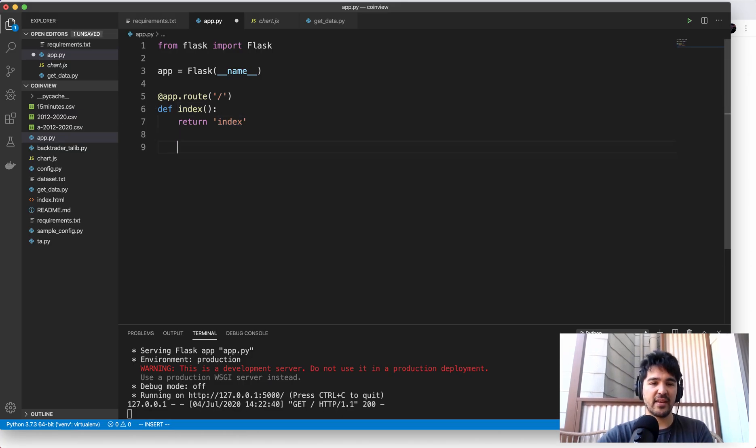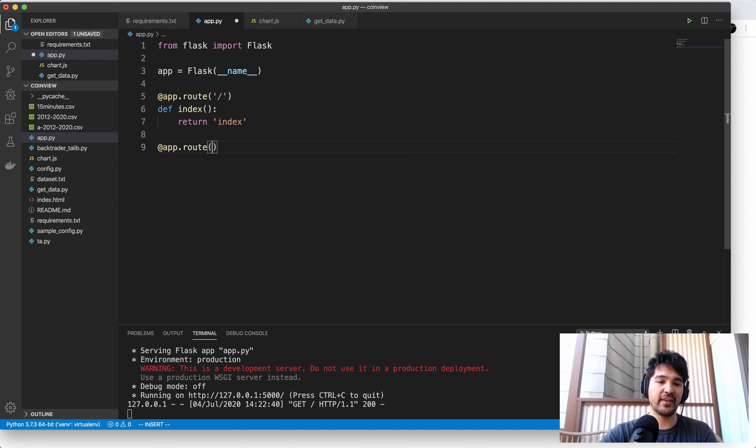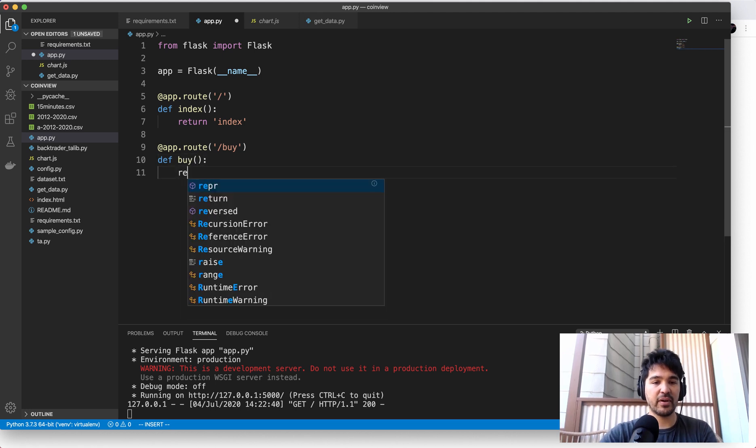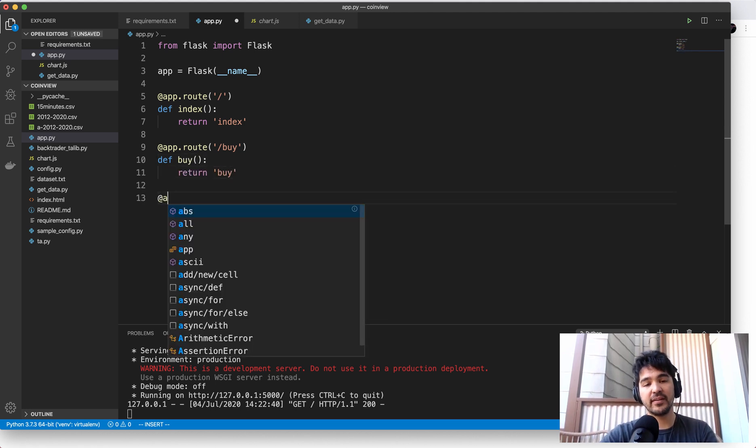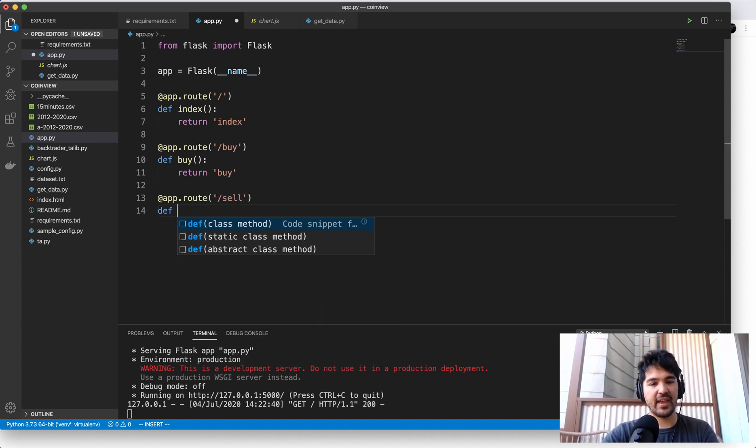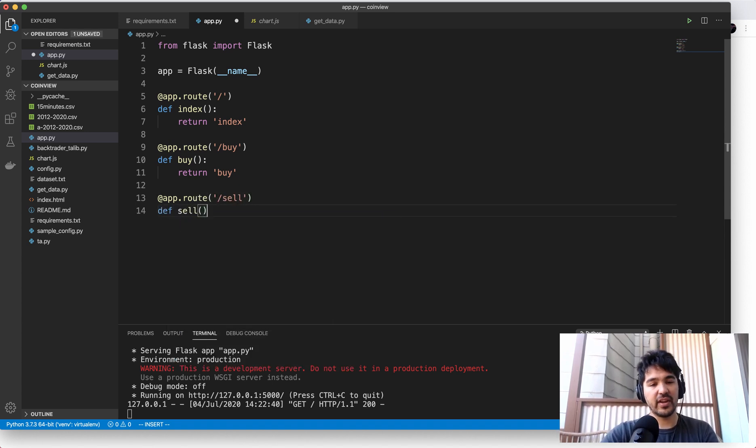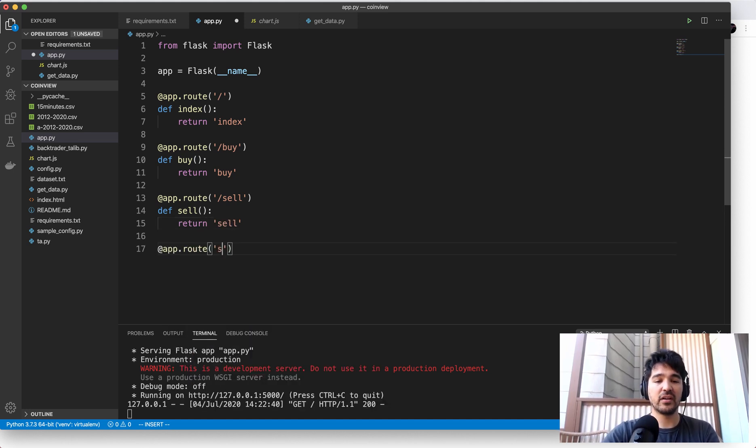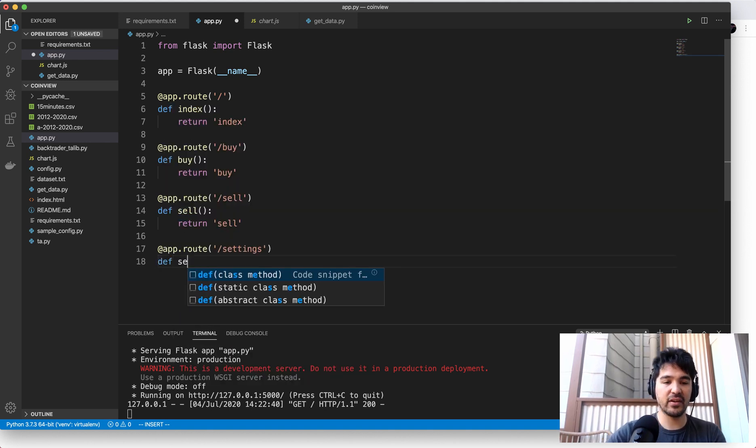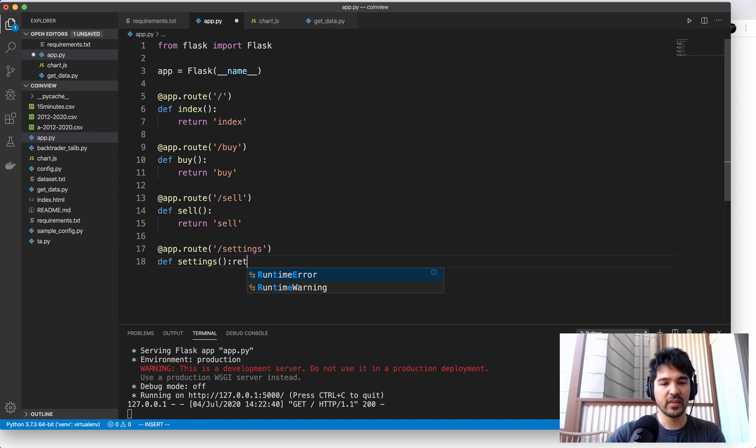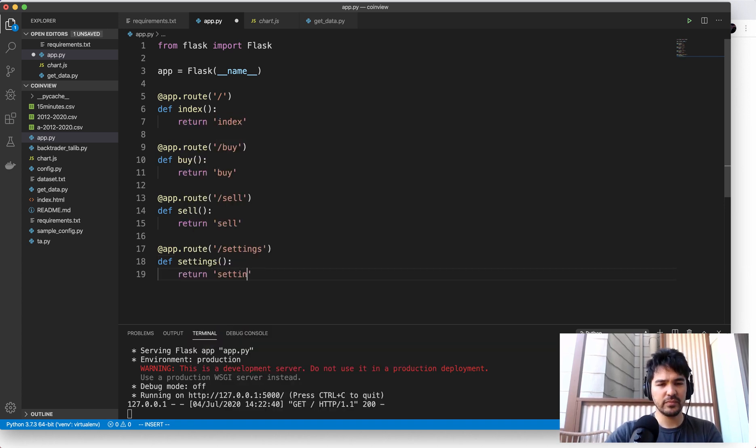And then let's say we wanted to create another route where the URL is slash buy. So maybe it's a buy endpoint. So let's call that function buy and we'll return the string buy and let's create one called sell. And we'll create that function and then return sell. And let's create one more function called settings where we can just save our indicator settings to a database, for instance. So I'll call that one settings.